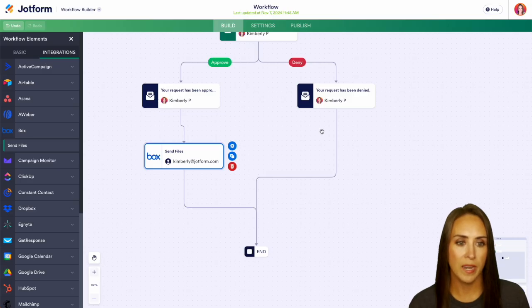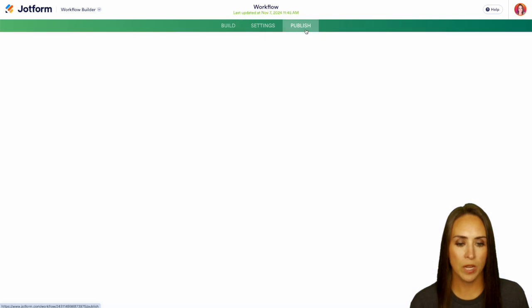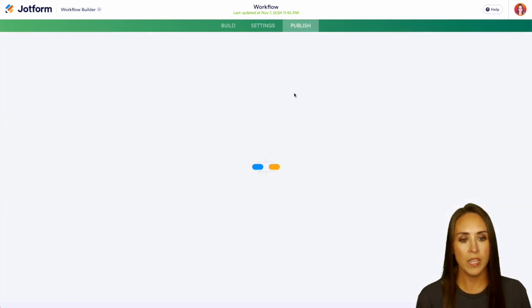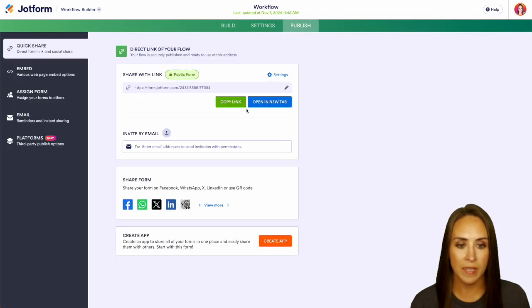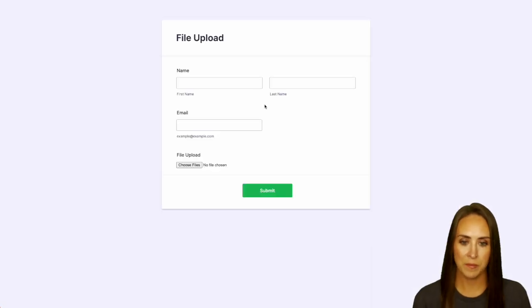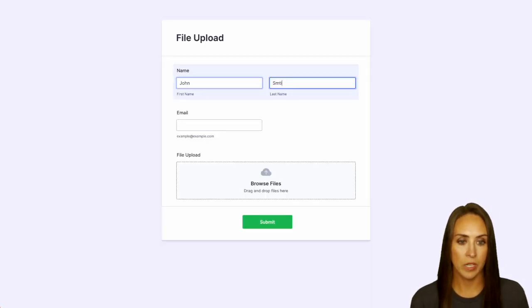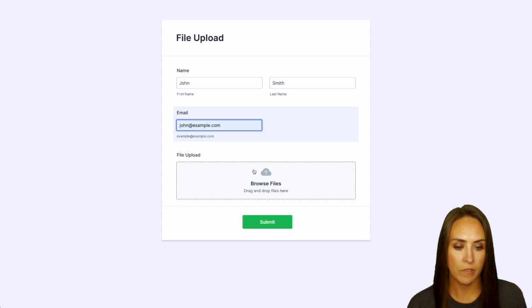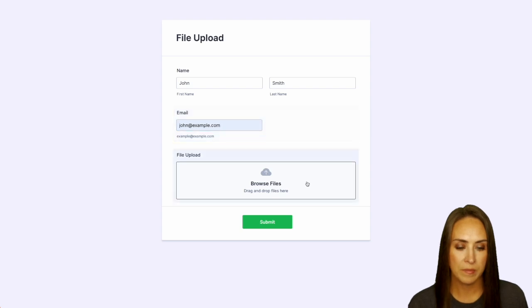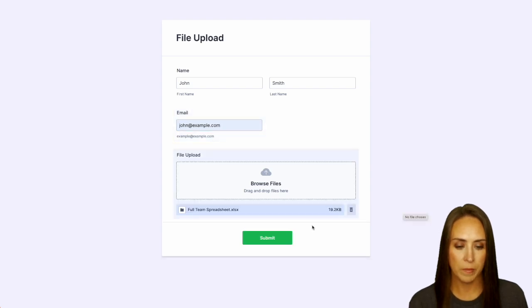So let's go ahead and publish, and we'll open in a new tab and give this a test. We'll do our good friend John Smith, and we'll browse for a file, and we can submit.